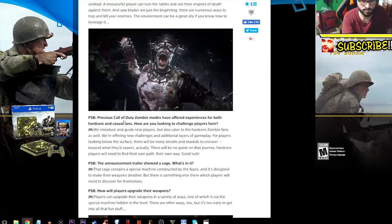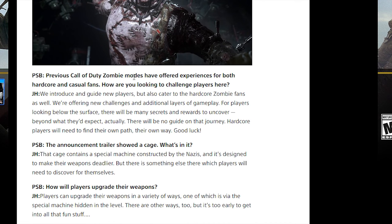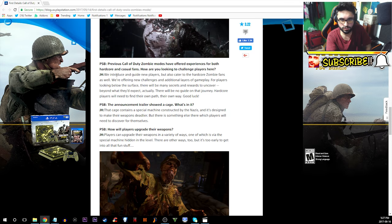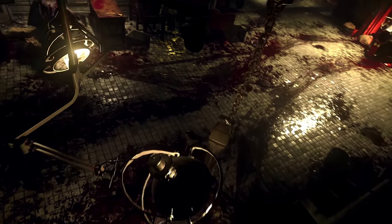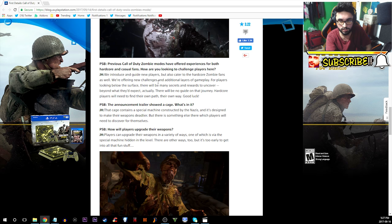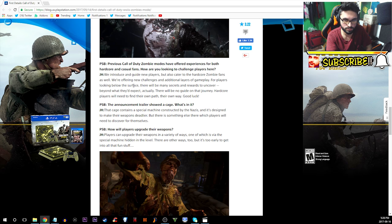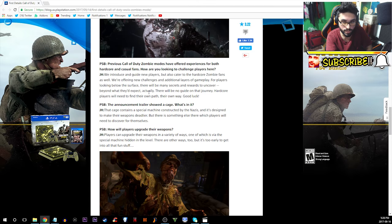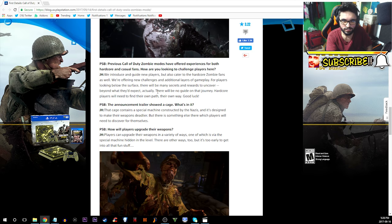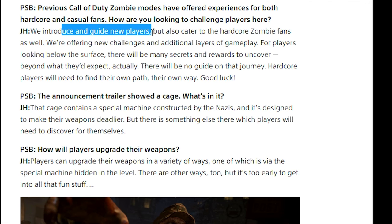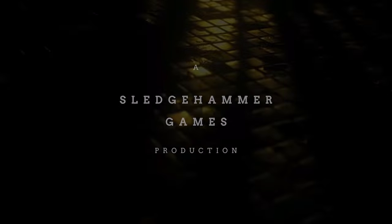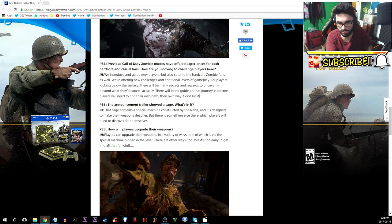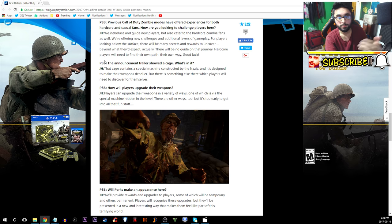PlayStation blog asks: Previous Call of Duty zombie modes have offered experience for both hardcore and casual fans. How are you looking to challenge players here? John says we introduce and guide new players but also cater to the hardcore zombie fans as well. We're offering new challenges and additional layers of gameplay. For players looking below the surface there will be many secrets and rewards to uncover. There will be no guide on the journey. Hardcore players will need to find their own path, their own way. Good luck.